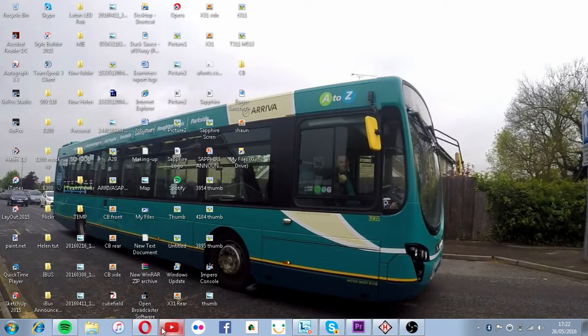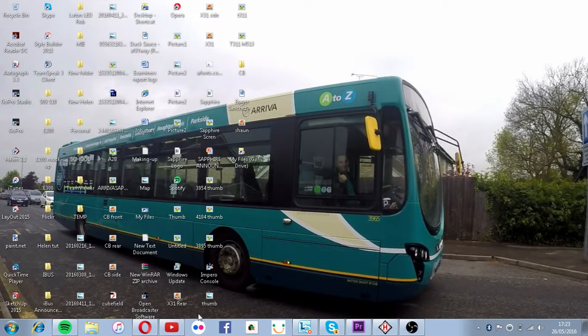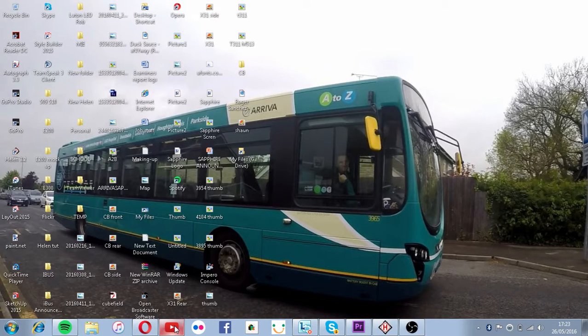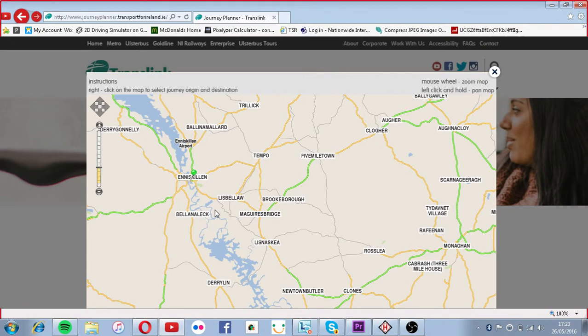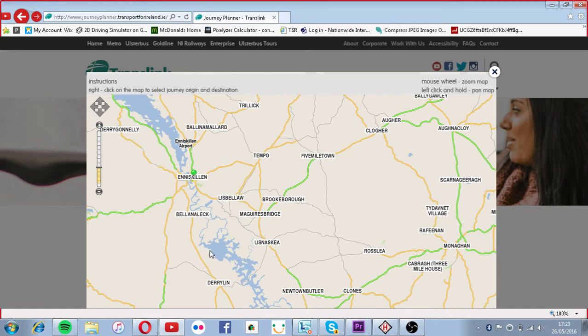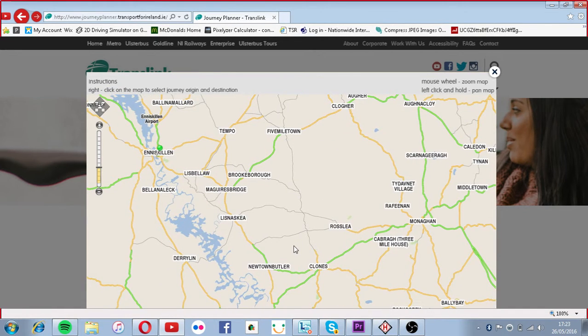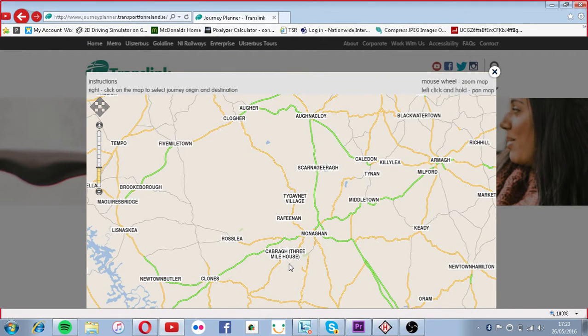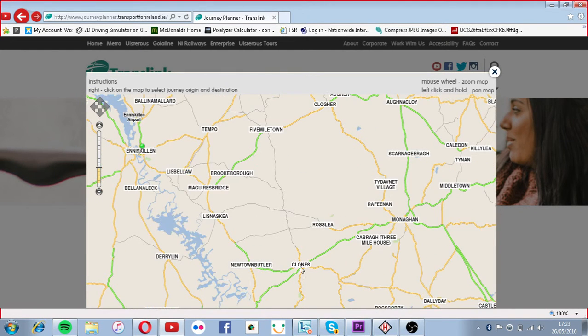So today we are doing something a little different. We're going to Northern Ireland today, courtesy of Ethan Maguire. I'm creating my little fictional route. I know it's not what the brief said, but to be honest, I'm quite short of time at the moment. So I was thinking of doing an express route from Enniskillen. I don't know how you pronounce it, I'm not from Northern Ireland.